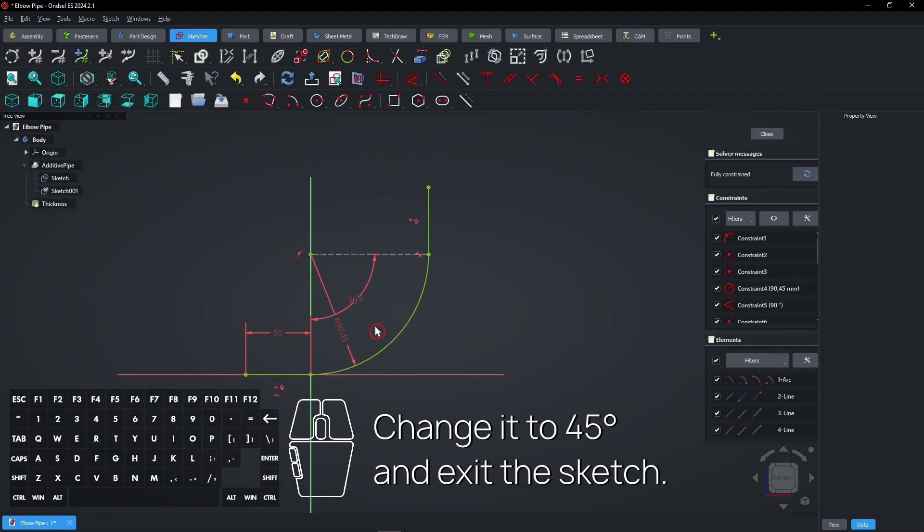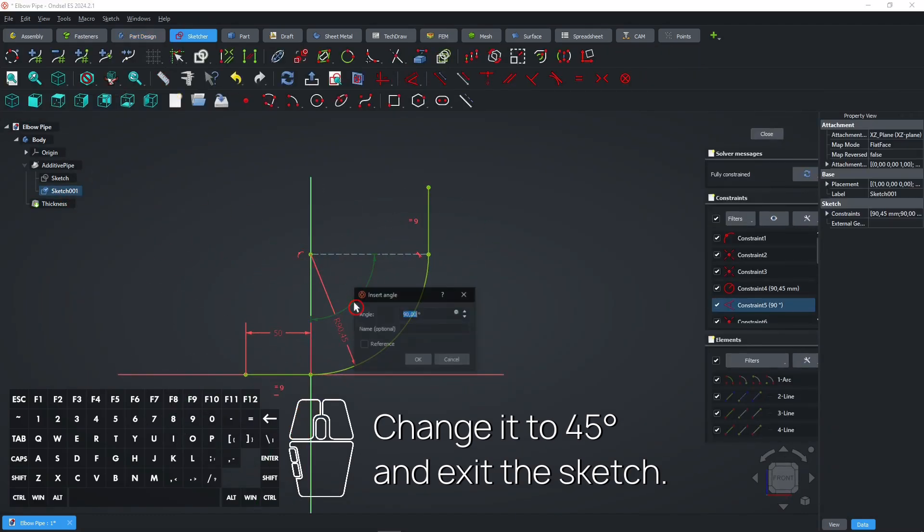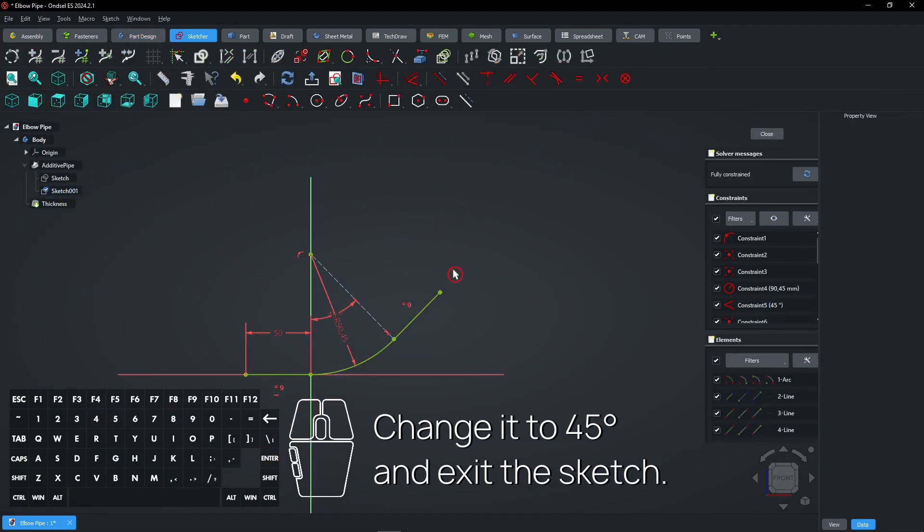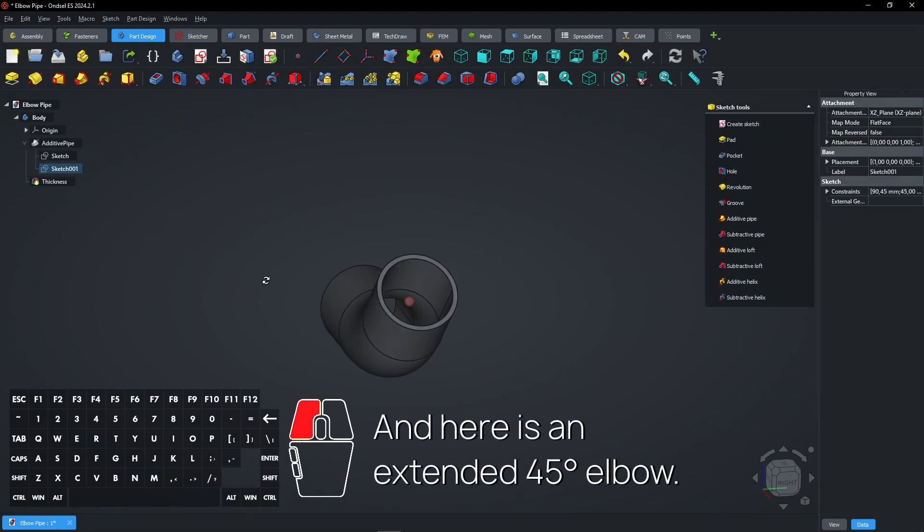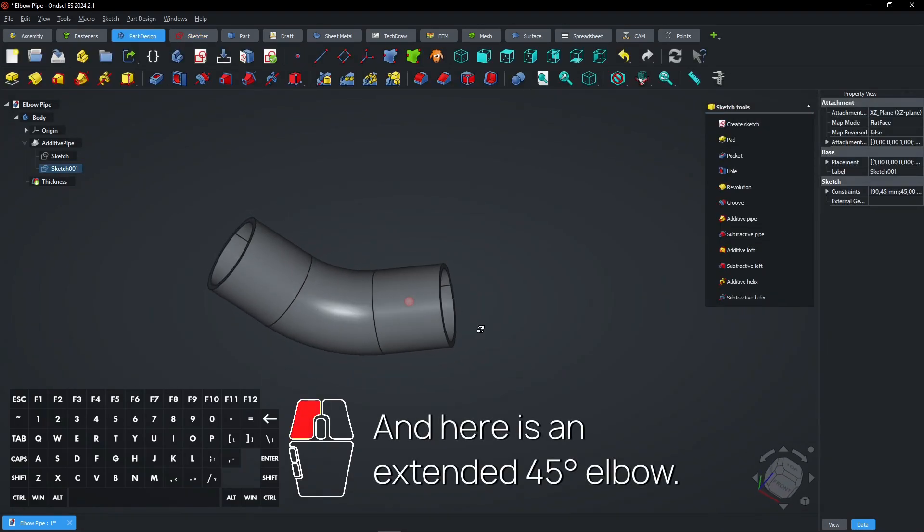Change it to 45 degrees and exit the sketch. And here is an extended 45 degrees elbow.